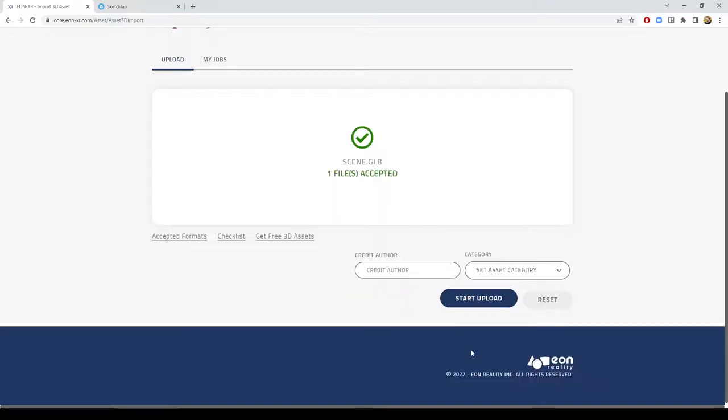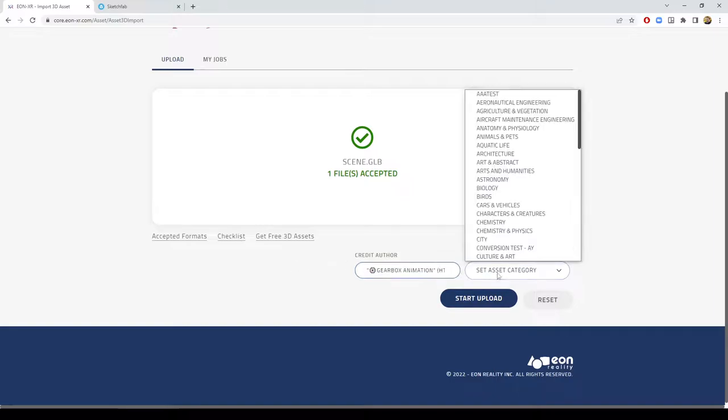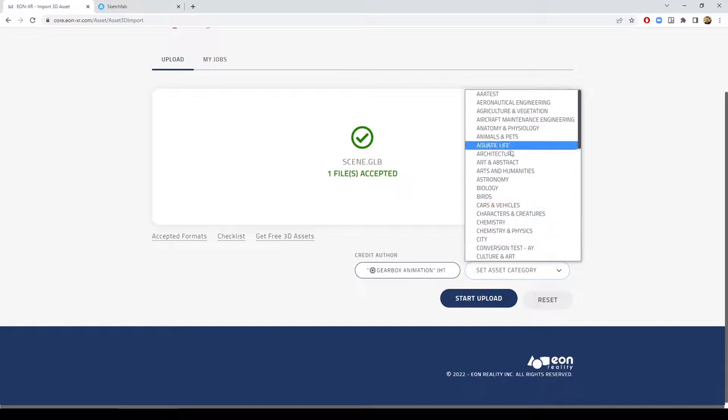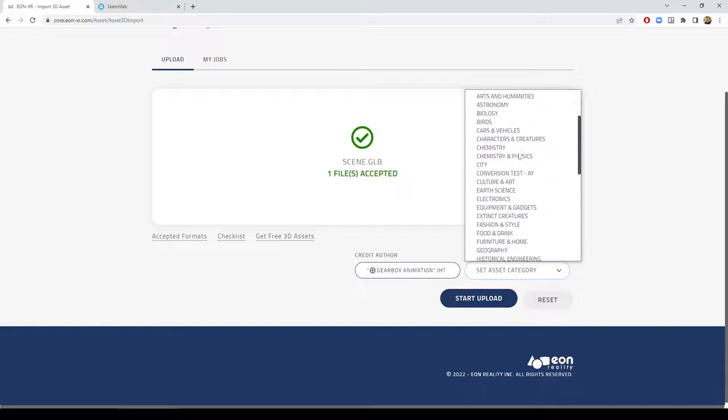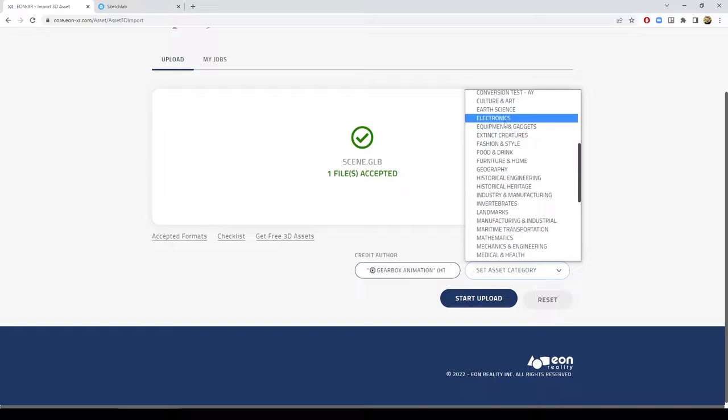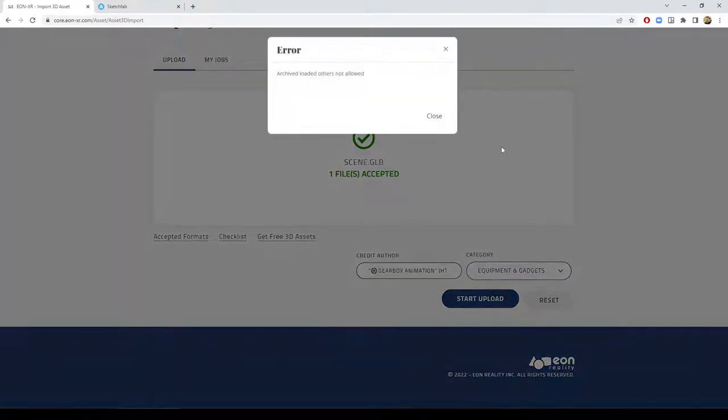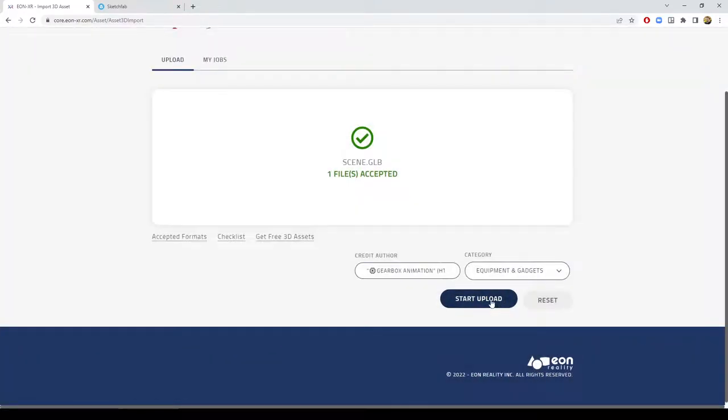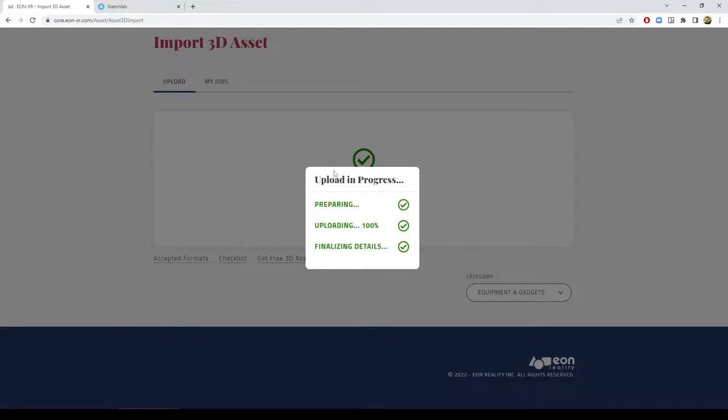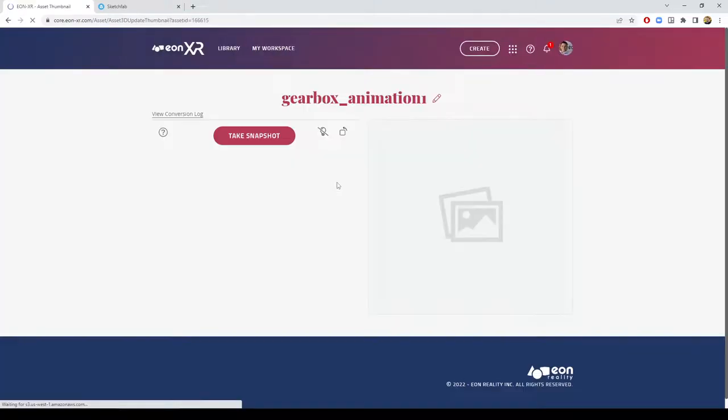I can convert them, paste the information about the author, and select the category that I would like to use for that kind of object. Let me select something like equipment and gadgets. Start the upload. And now the automated process will prepare this model.